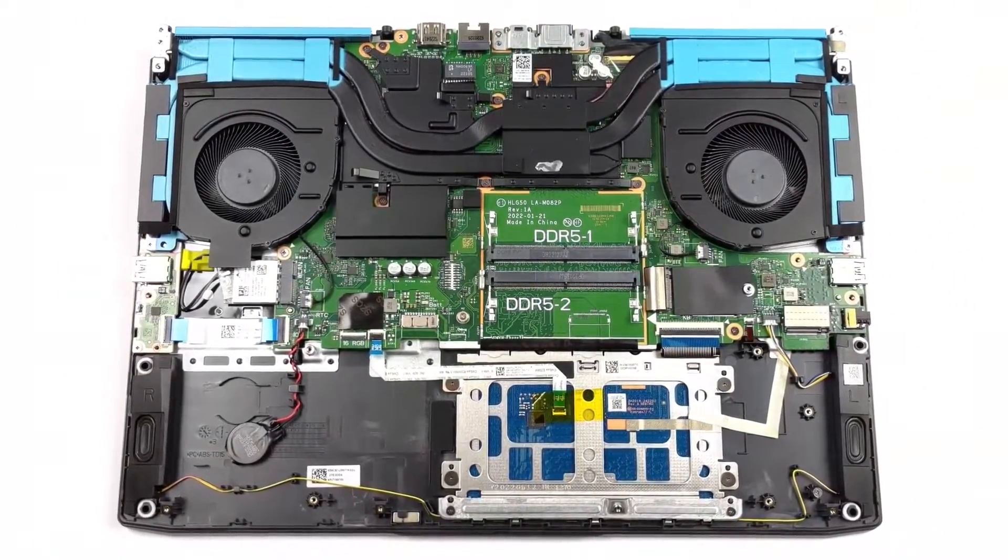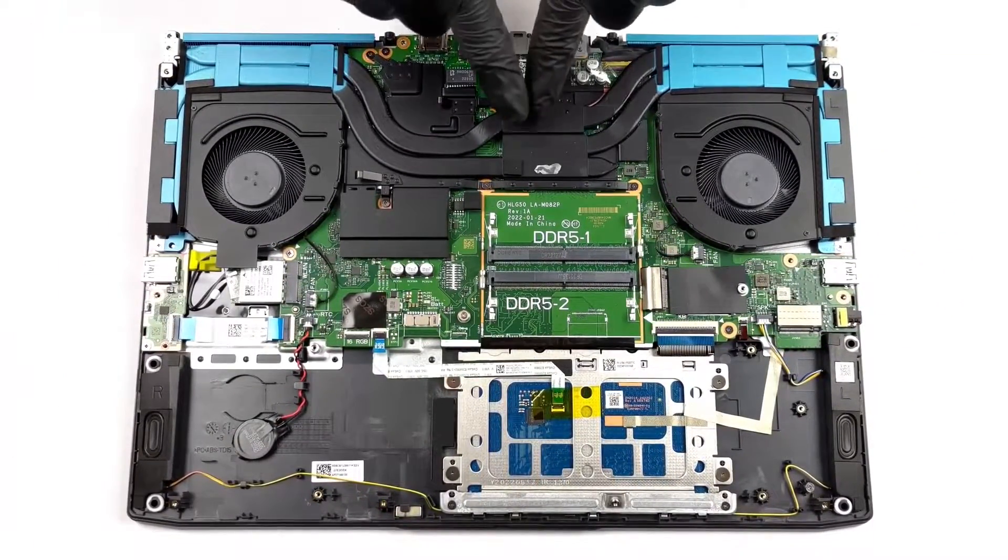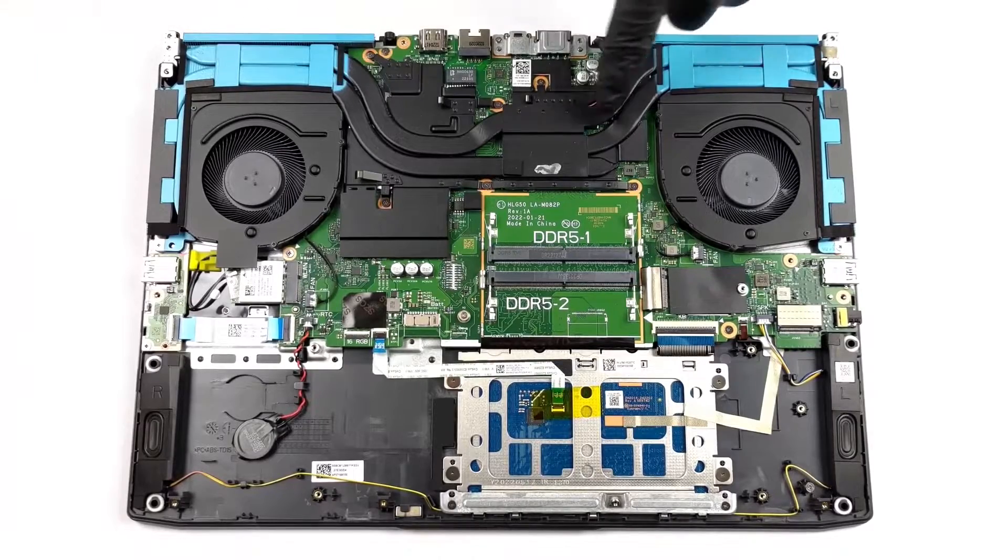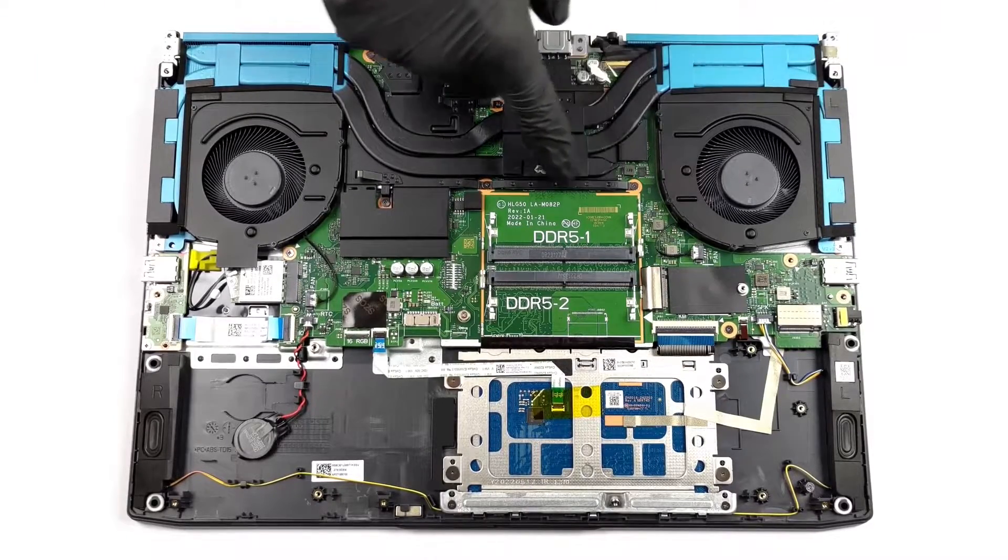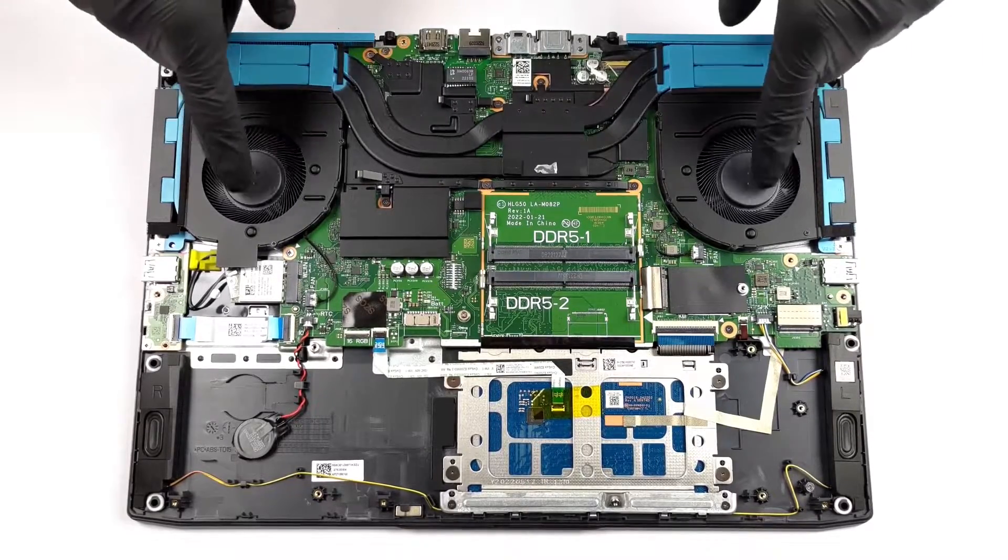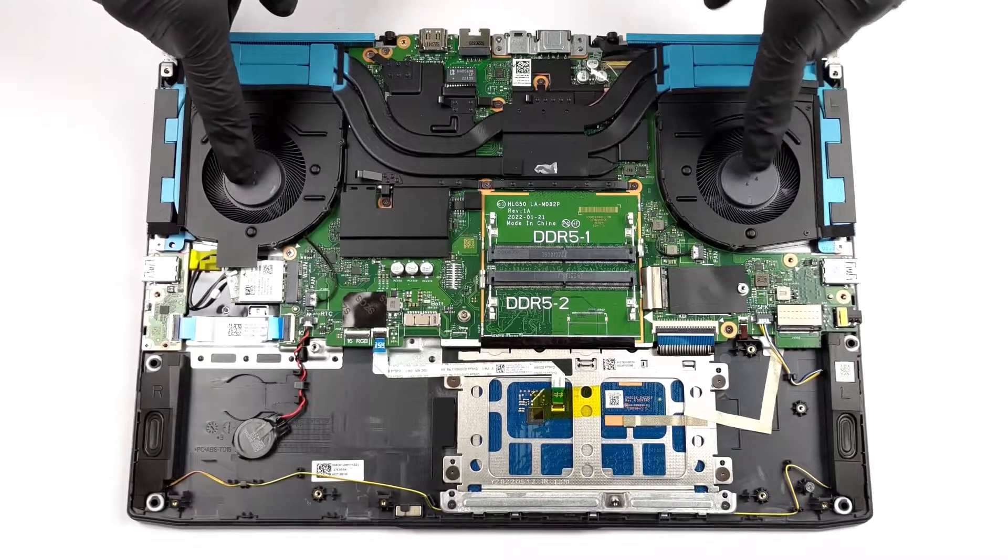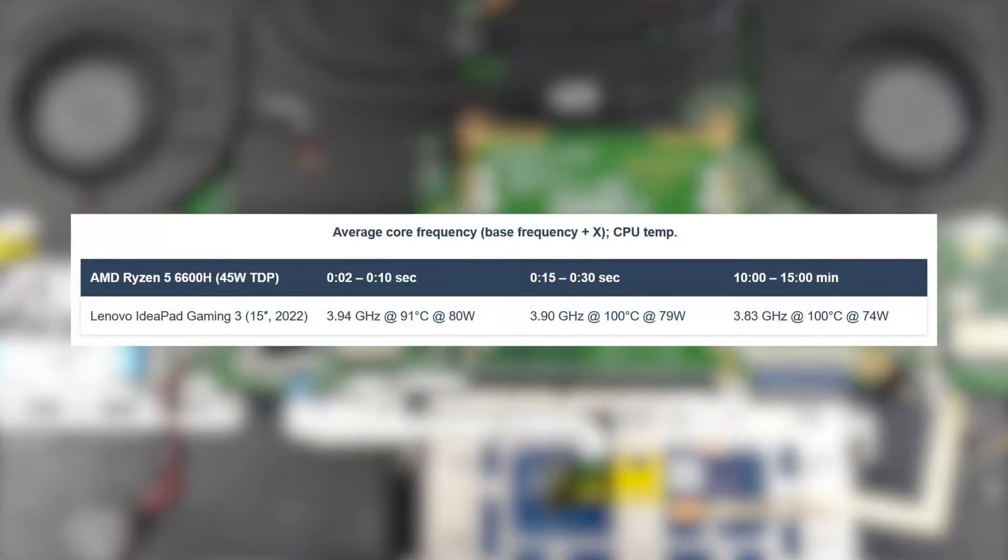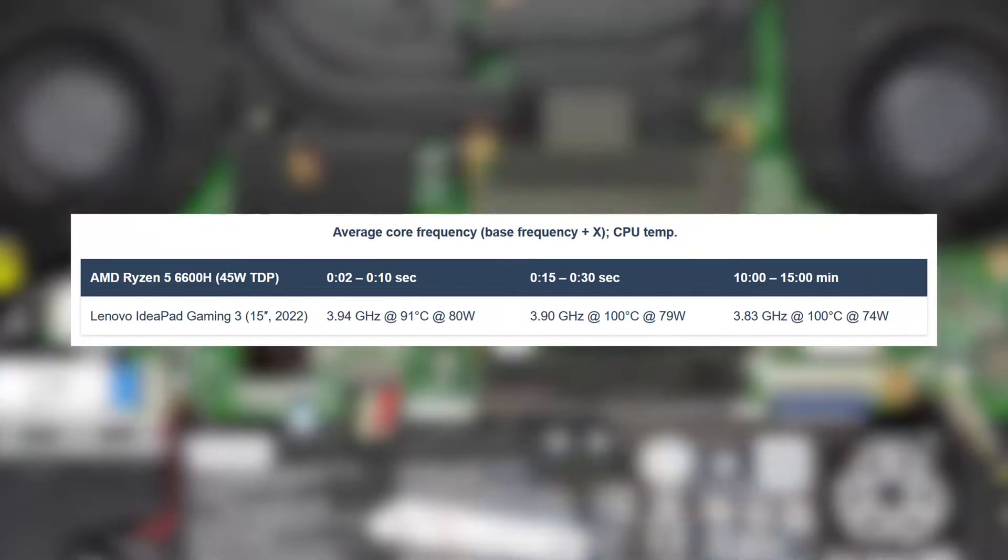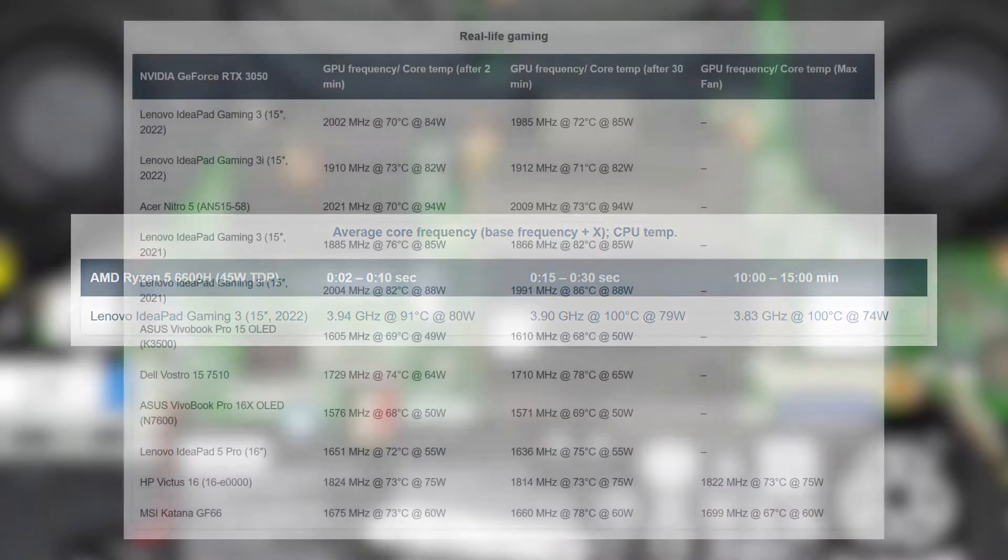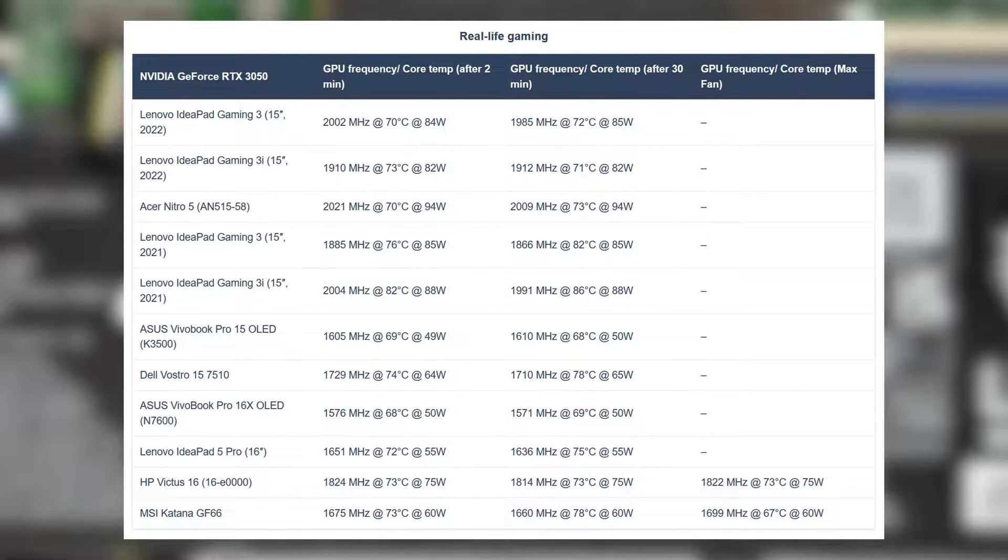The IdeaPad Gaming 3 has three heat pipes with one shared and one separate pipe for the CPU and GPU, along with two fans and several heatsinks. The AMD processor heats up significantly, reaching 100 degrees Celsius and running at pretty high clock speeds during the entire stress test.